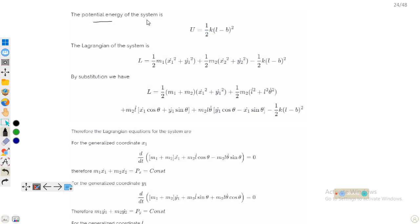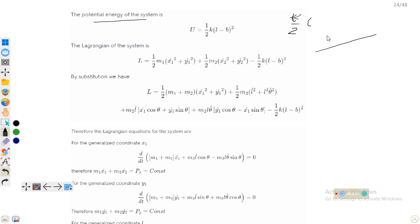The potential energy of the system equals (k/2)·x², where x is the extension. The net displacement is l minus b, because the total length is l and the natural length of the spring is b, so the effective extension is l minus b. Therefore the potential energy is V = (k/2)·(l − b)².